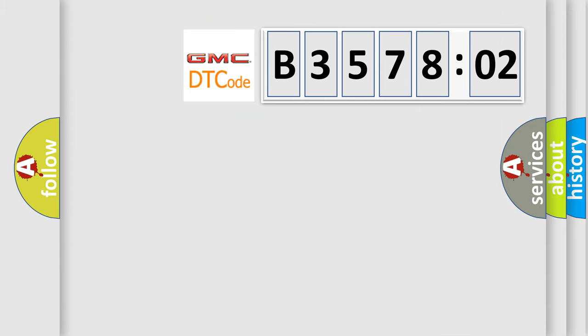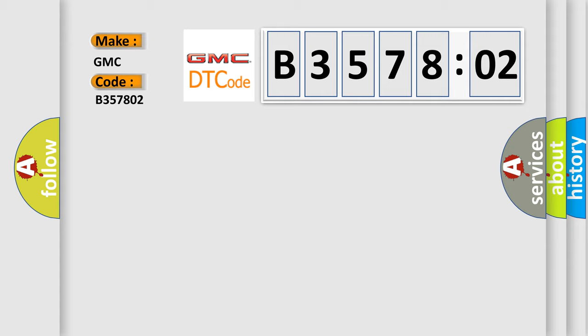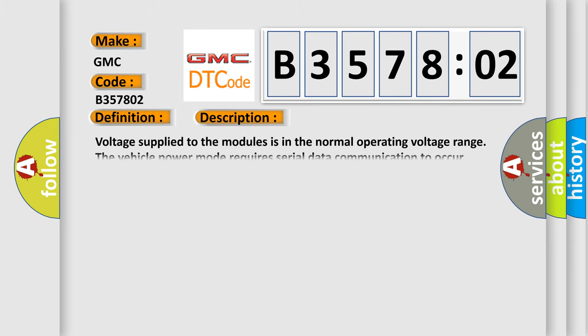So, what does the diagnostic trouble code B357802 interpret specifically for GMC car manufacturers? The basic definition is N/A. And now this is a short description of this DTC code.